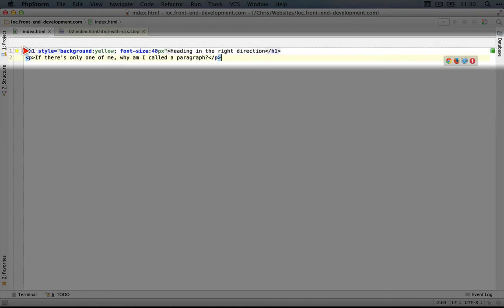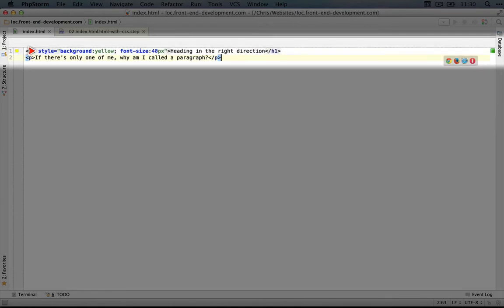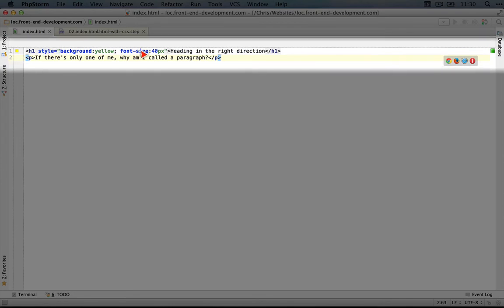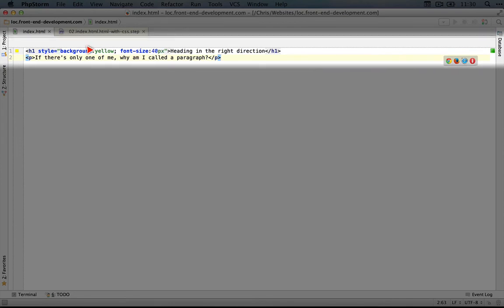So we talked about what a tag was. Within a tag, we can use attributes. The structure of an attribute is the name of the attribute, in this case style, an equal sign and then quotes around the value. So you see double quotes starting here and ending here.